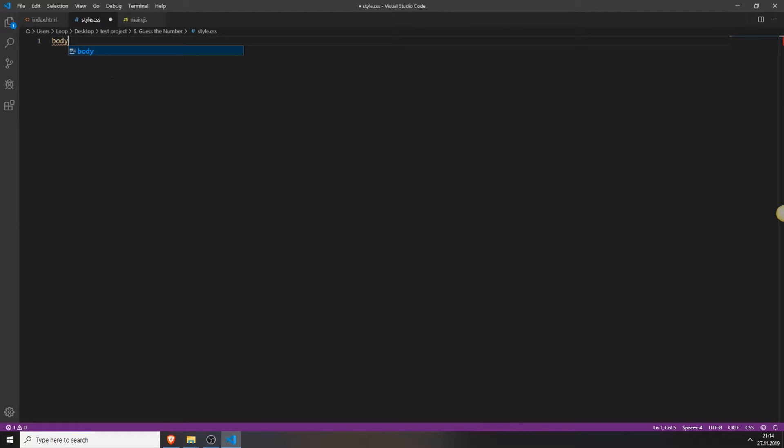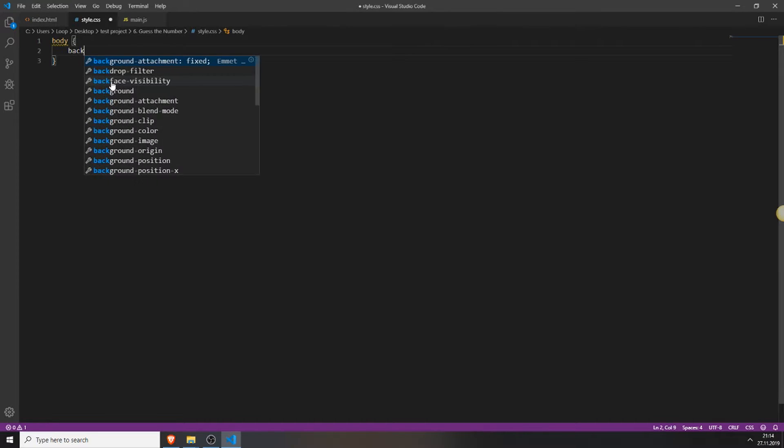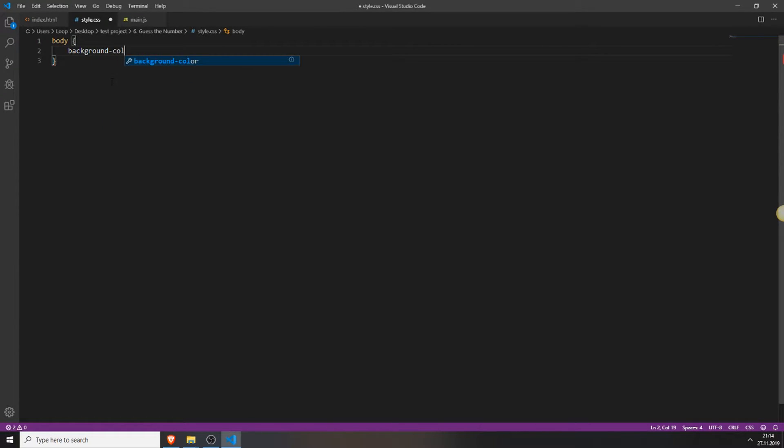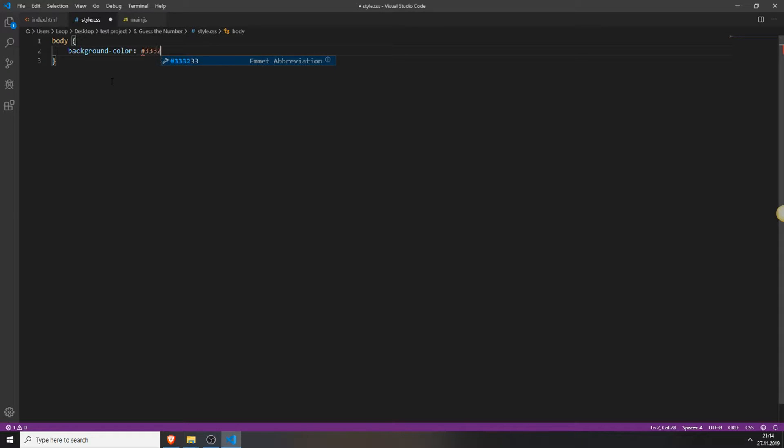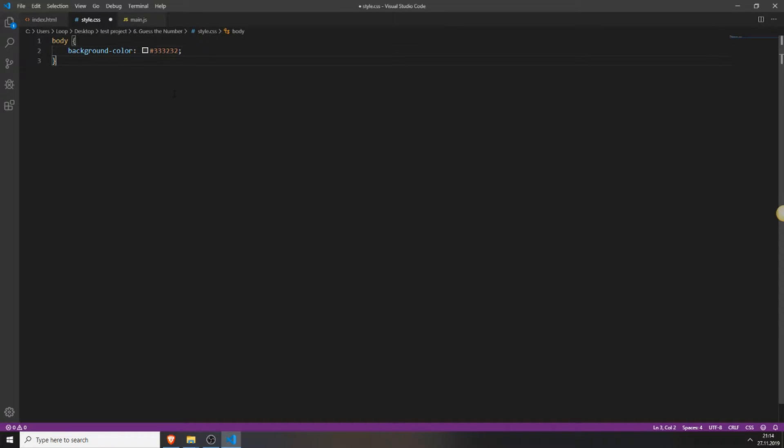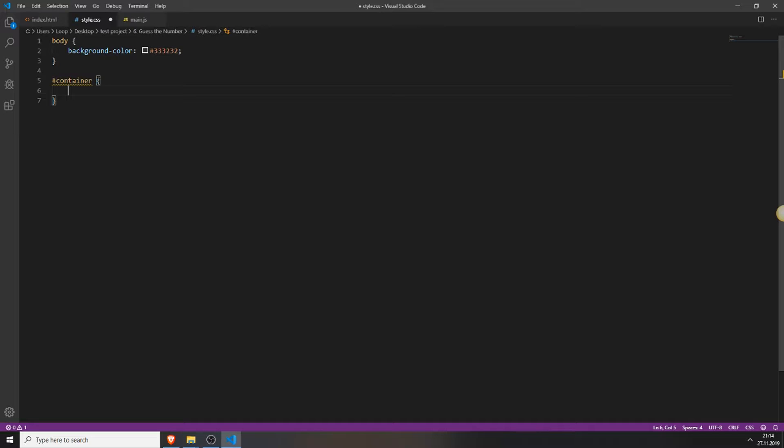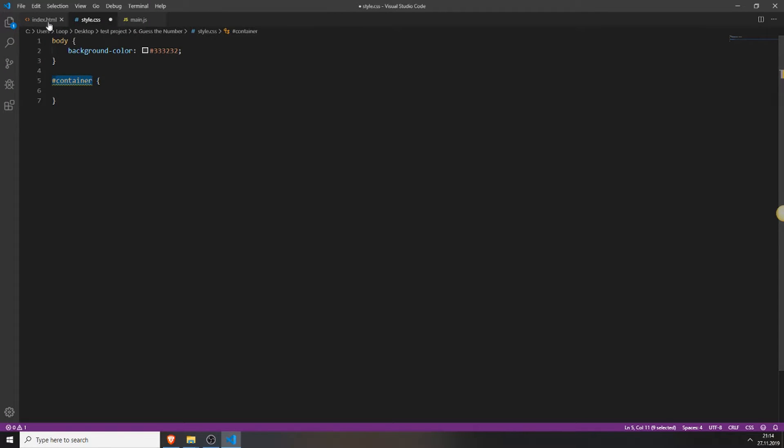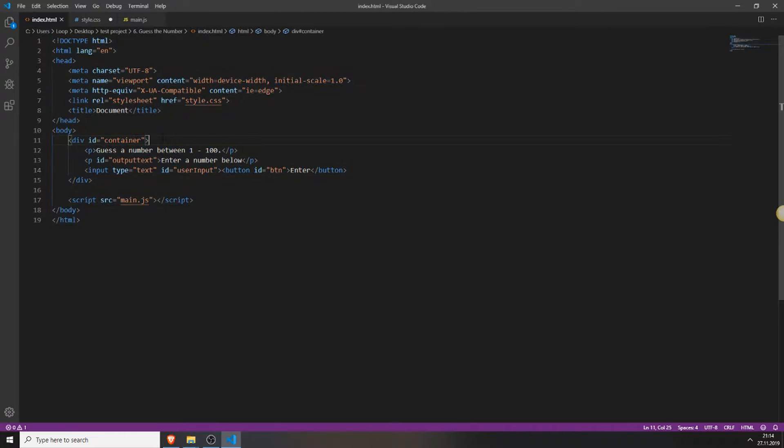So first you will create a background color for the background. This is kind of a dark color but it looks good trust me. Next we will need to access our container. And we do this by typing a hashtag and the id name which we typed in here.